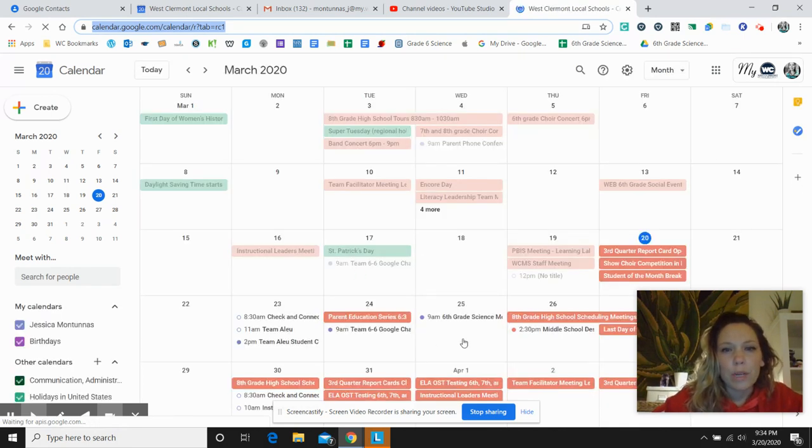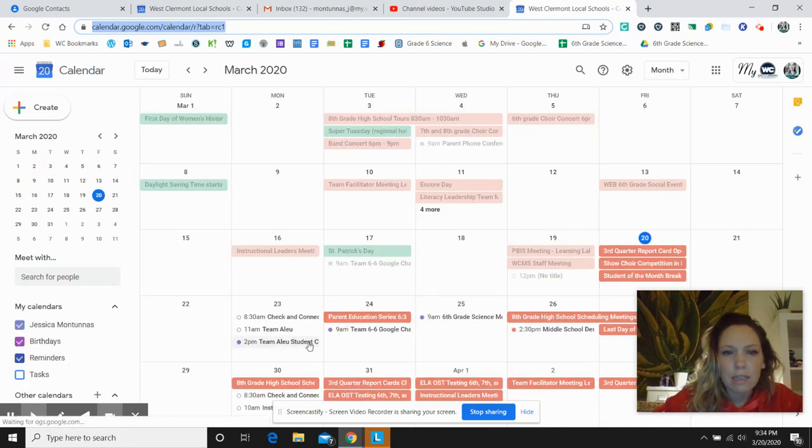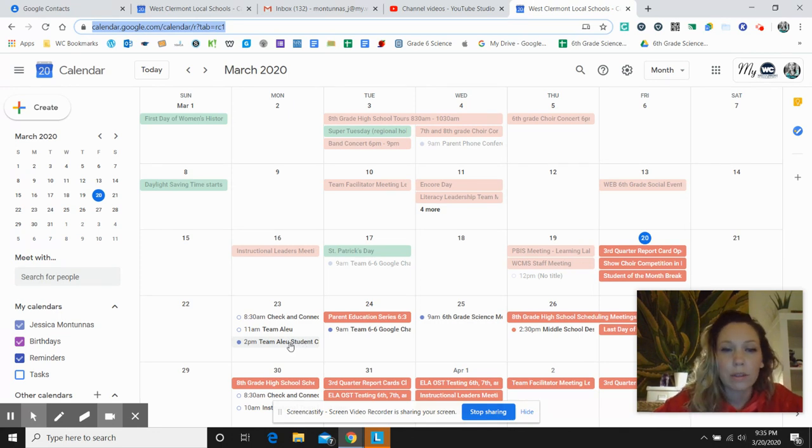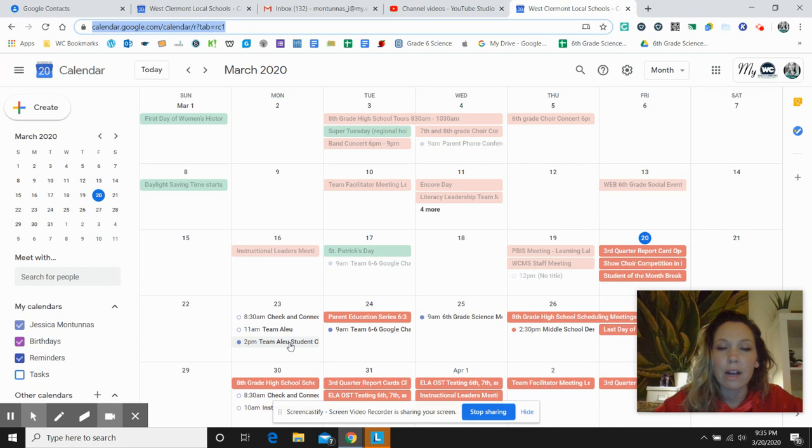And when you do that, you should see the meeting that you're looking for on the date and it is right here. So it is March 23rd at two o'clock and all you have to do is click on that.